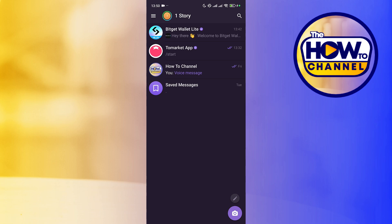Hello guys and welcome back to the HowTo channel. In today's video we are going to see how to delete the Telegram cache, so let's get started.